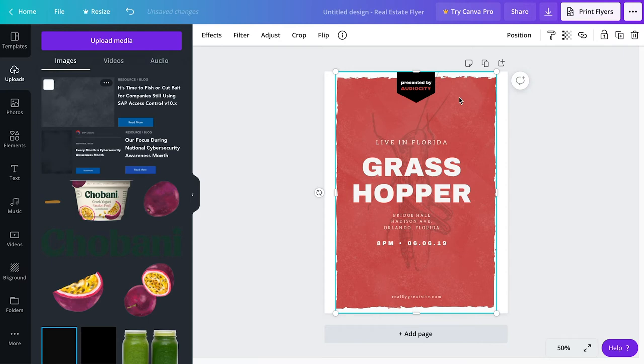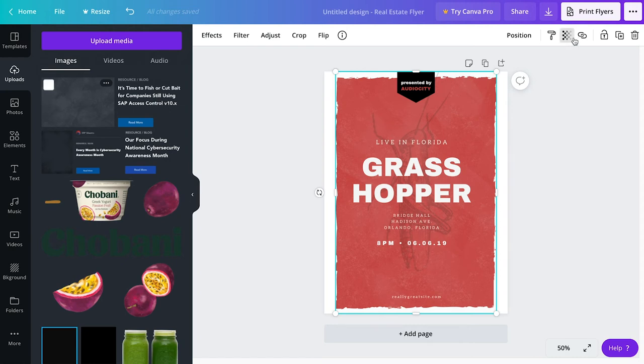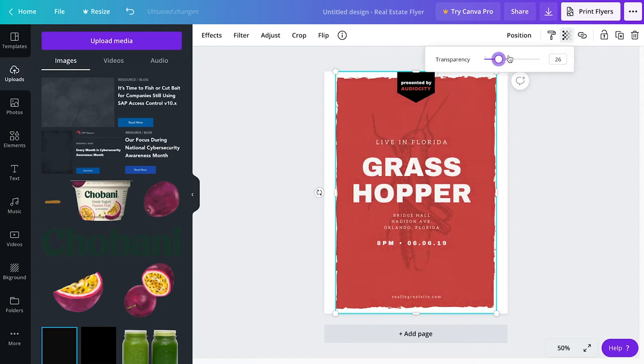So what I want to do now is I think it's a little bit too grungy, a little bit too washed out. We're going to subdue it a little bit. So come over here to your transparency, and then you're just going to finagle with it.